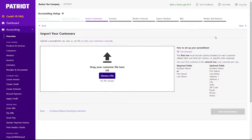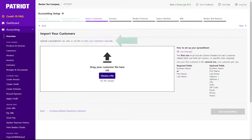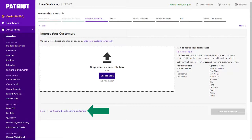You can import customers from a spreadsheet or enter your customers manually. If you don't have customers or have no outstanding customer invoices, you can continue without importing customers to skip this step.